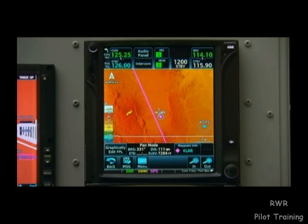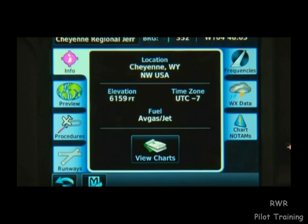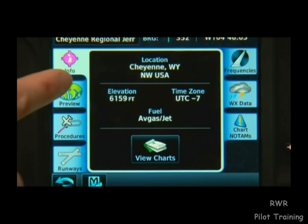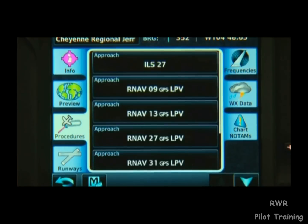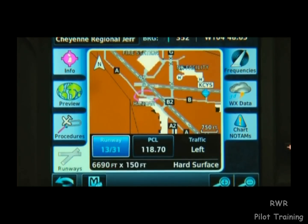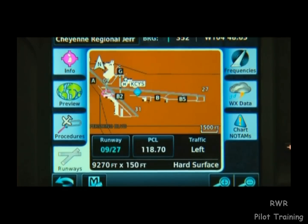If we see an airport, we can touch it and then press the Waypoint Info button that appears on the bottom of the screen. If we want an airport diagram, we can touch Preview. If we want to see the approaches they have, we touch Procedures. If we want to look at their runways, we can touch the Runway tab and then even select a specific runway to get more information about it.